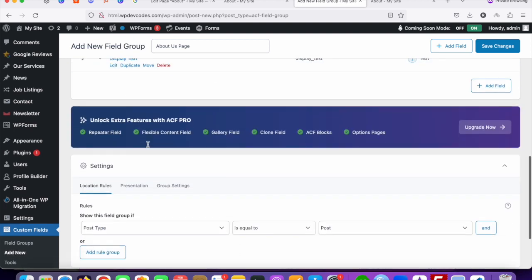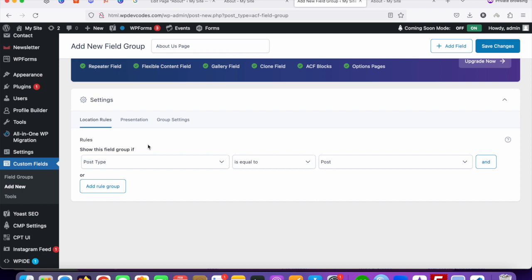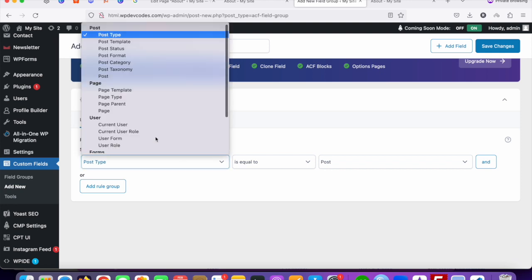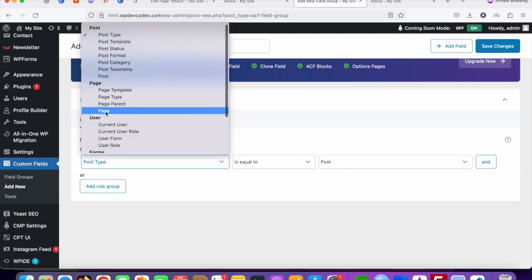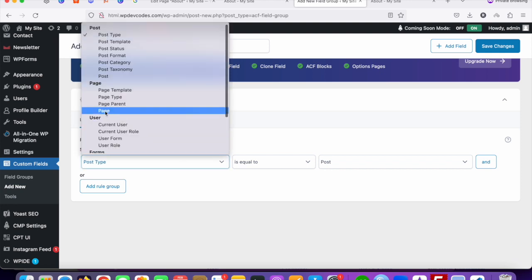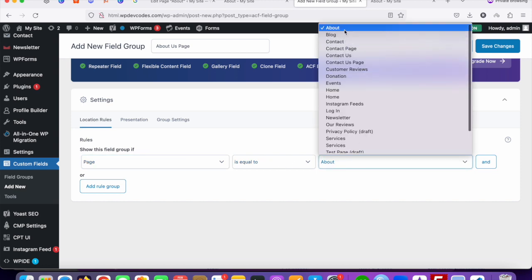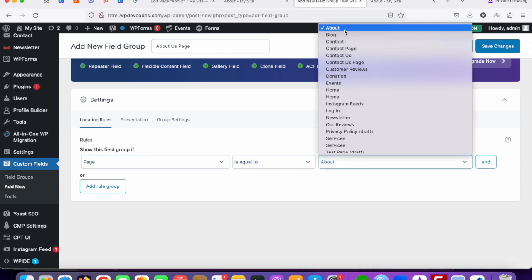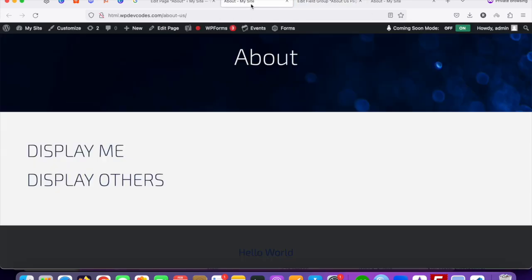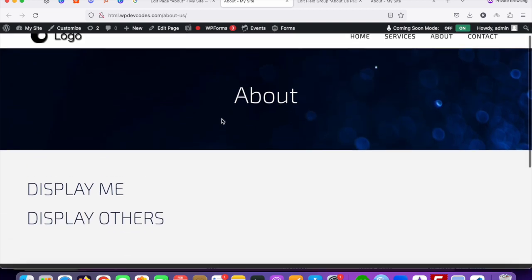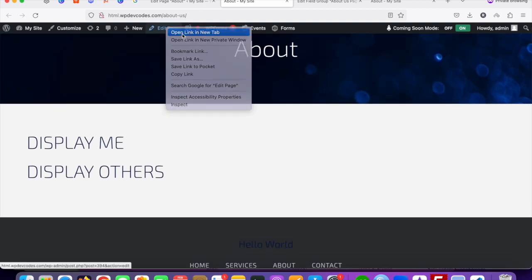Scroll down and select the page where we want to add these fields. Set the location rule: Page equals 'About Us'. Save the changes, then go to the About Us page and click Edit Page.